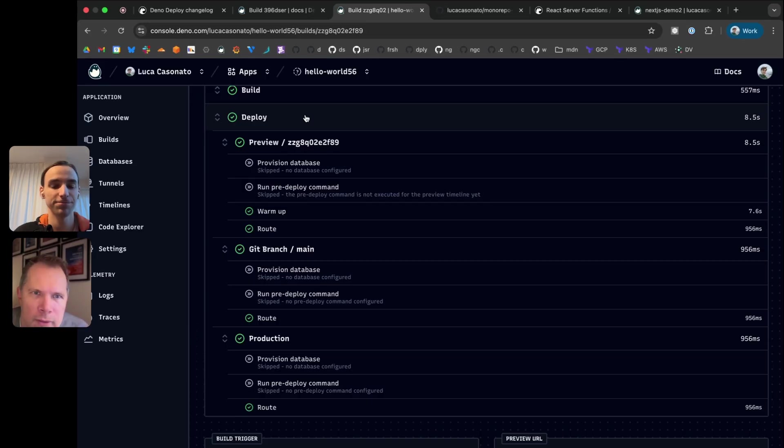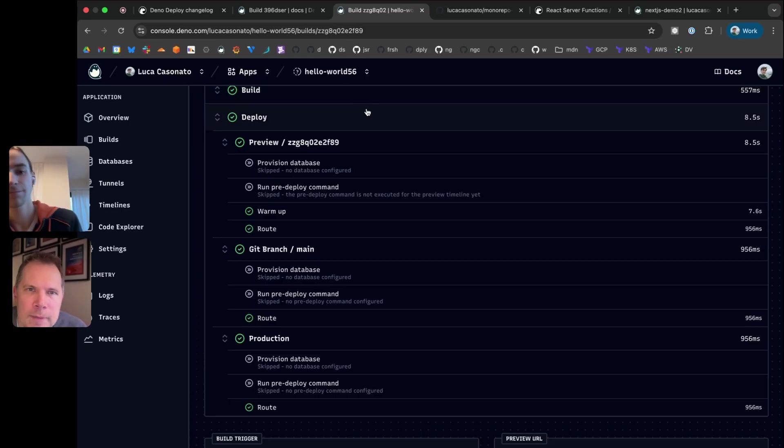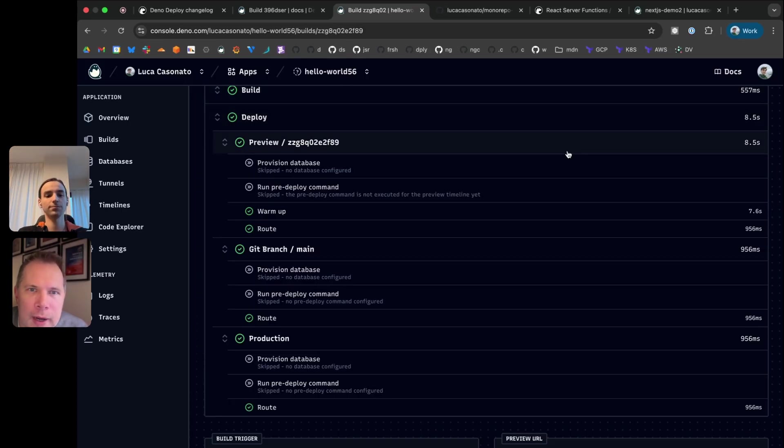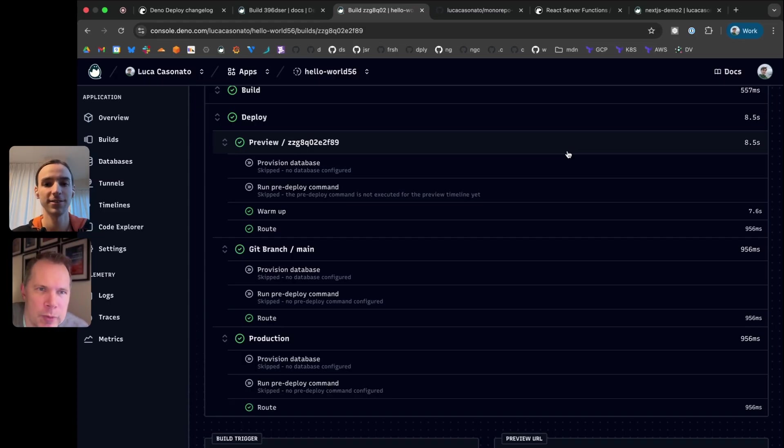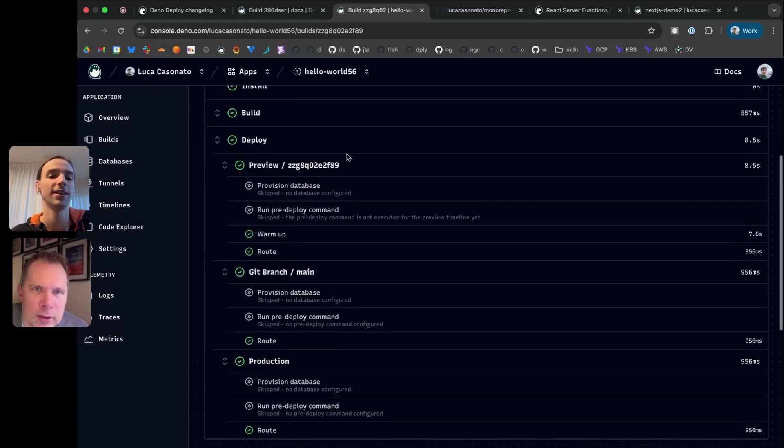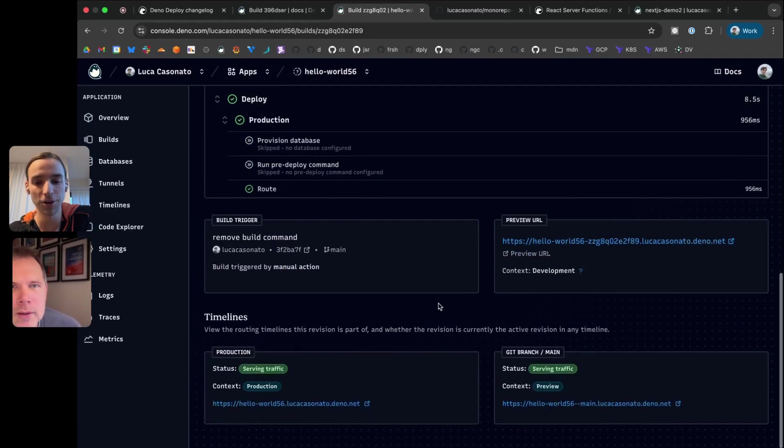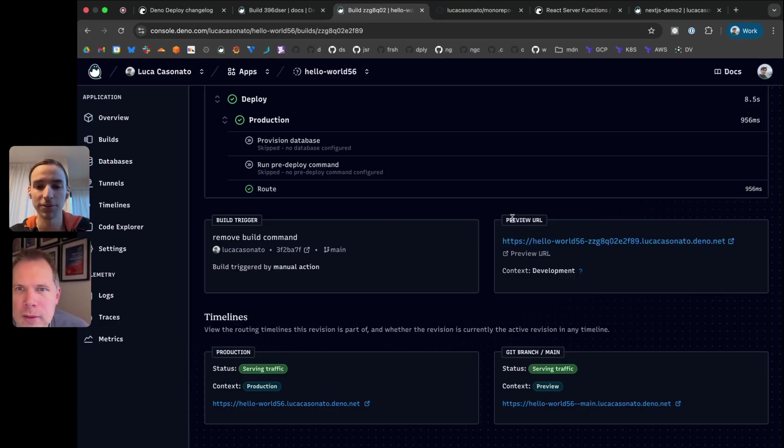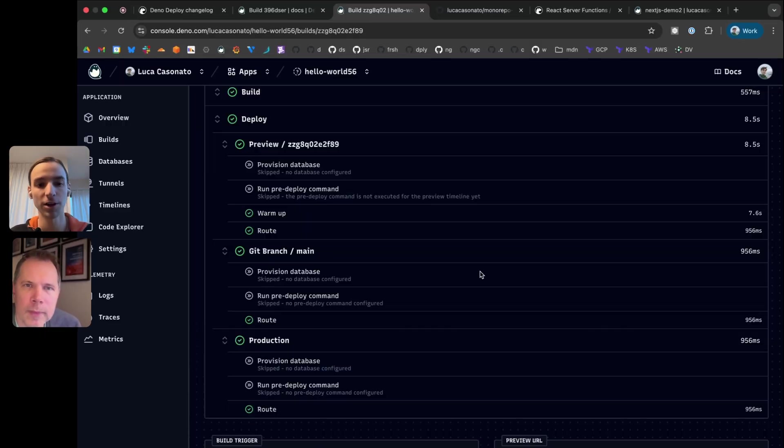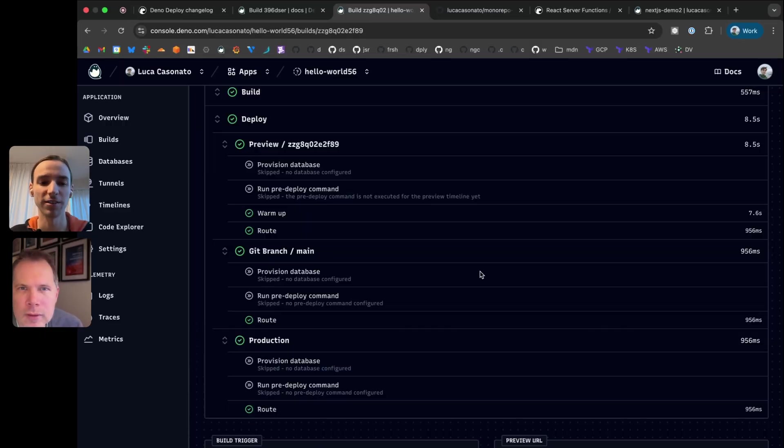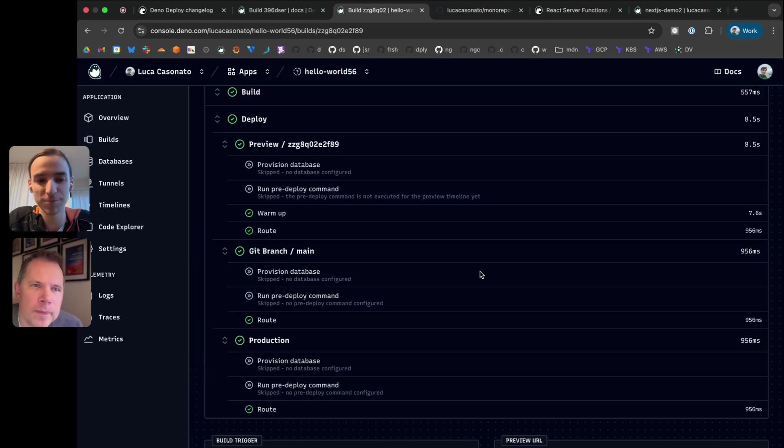That lets you have a per PR URL that you can look at. We're seeing three things here because we pushed to the main branch, but the main branch is also set to be the production environment and you can automatically get a preview as well. So it's only one build that's happened, but it's pushed it to three places. The main difference is that if you have databases attached to your app, you'll get different databases for every one of these contexts. So they don't interfere with each other.